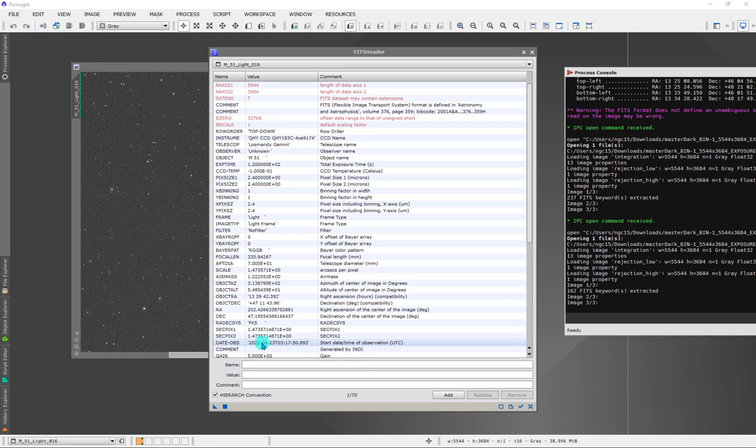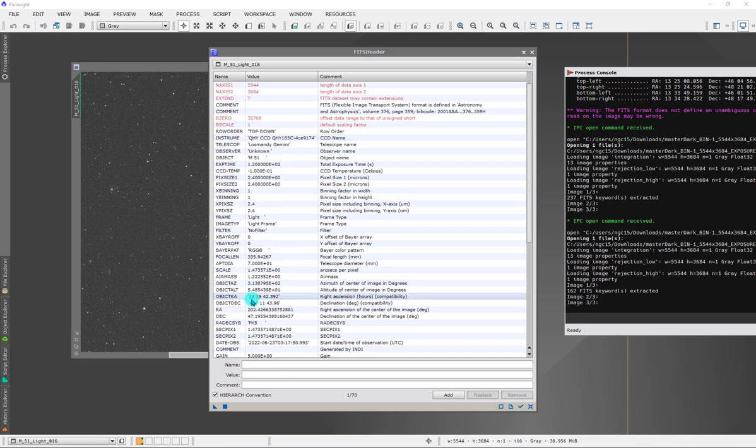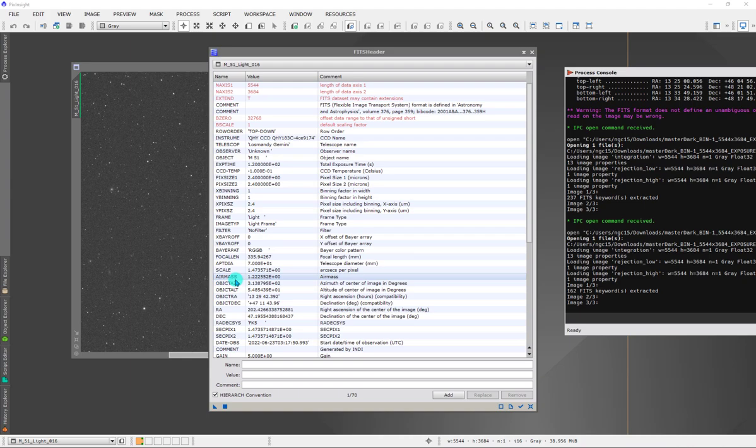The value could be as simple as a number like one or two or three, or you could have an object keyword that specifies an object, and then you could make the value night one or night two or night three. That would be a way to distinguish, to discriminate between different evenings for calibration purposes.